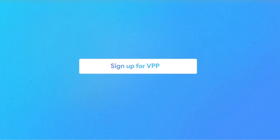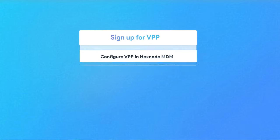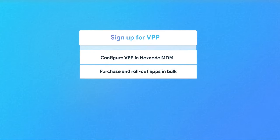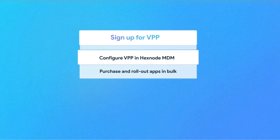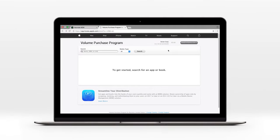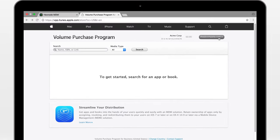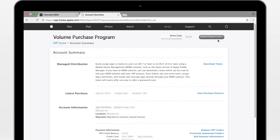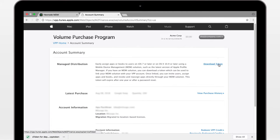Once you have signed up for VPP, you're good to purchase apps in bulk and seamlessly roll them out to devices via Hexnode MDM. But first, you've got to configure VPP on your Hexnode MDM portal. Start by logging into your VPP portal, go to account summary, and download the VPP token.